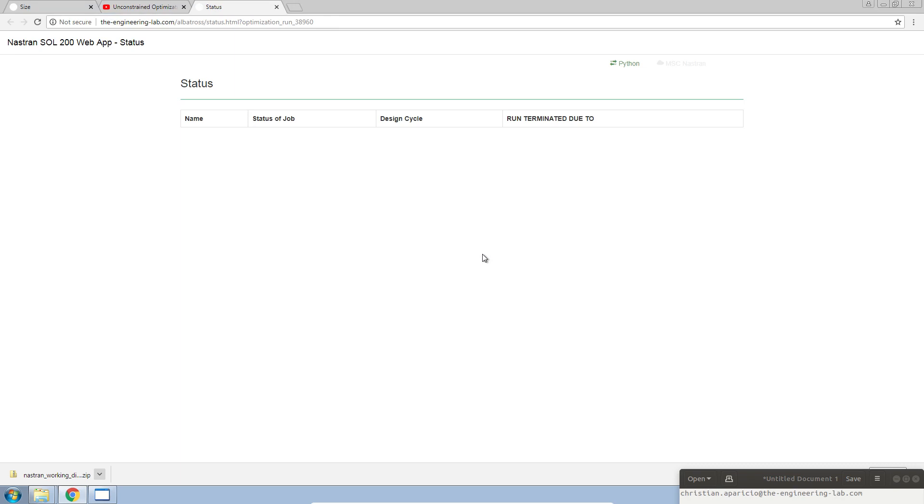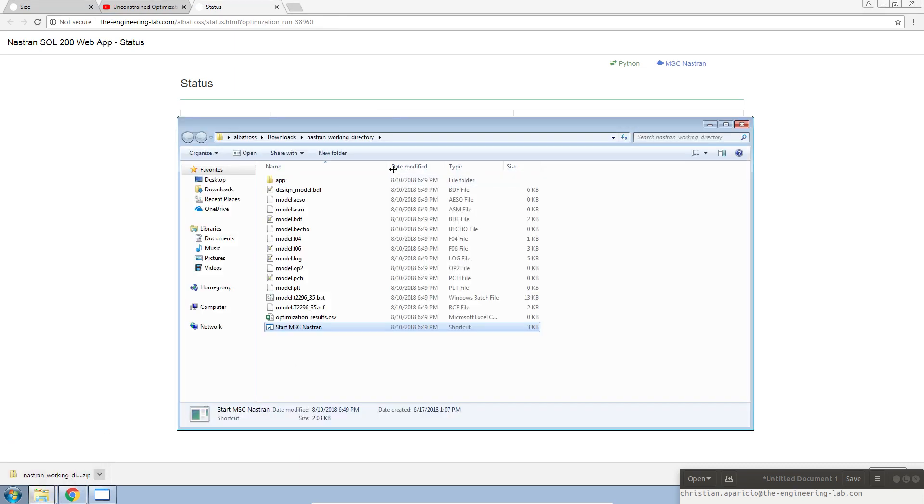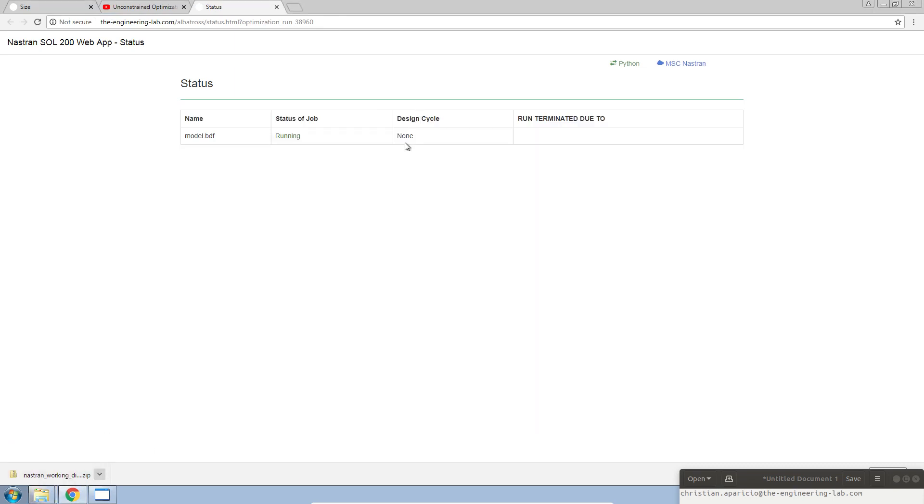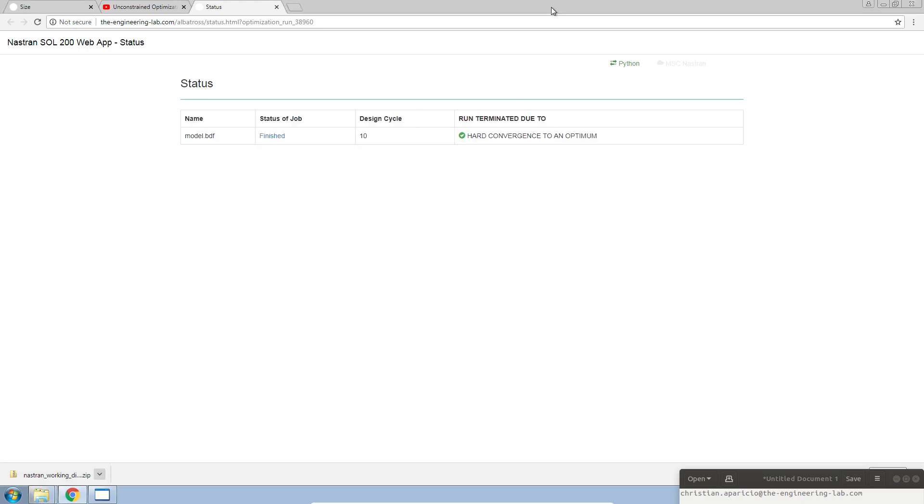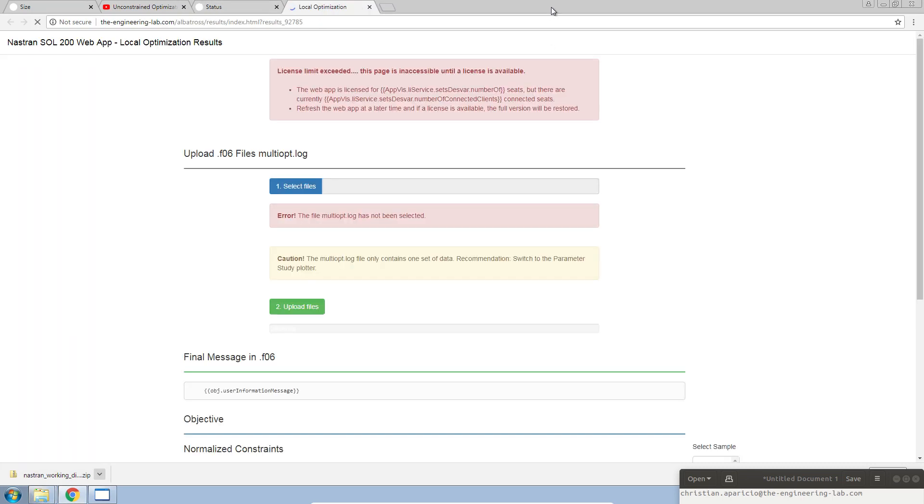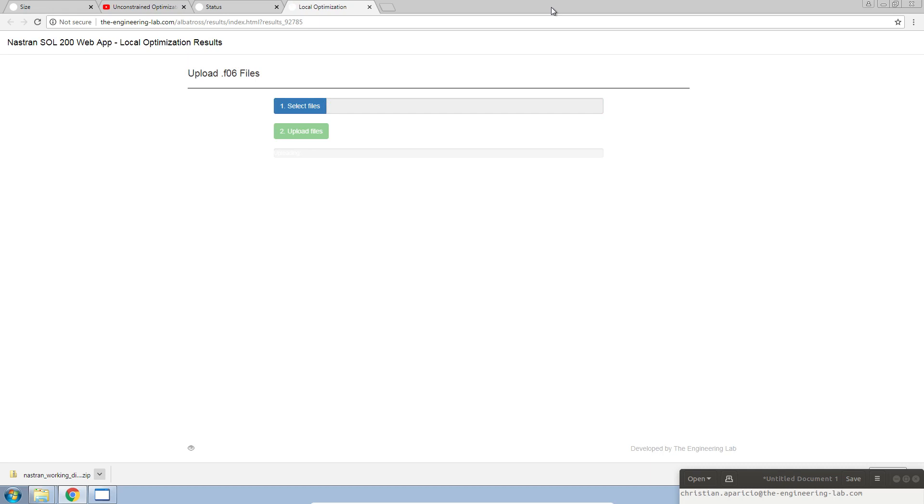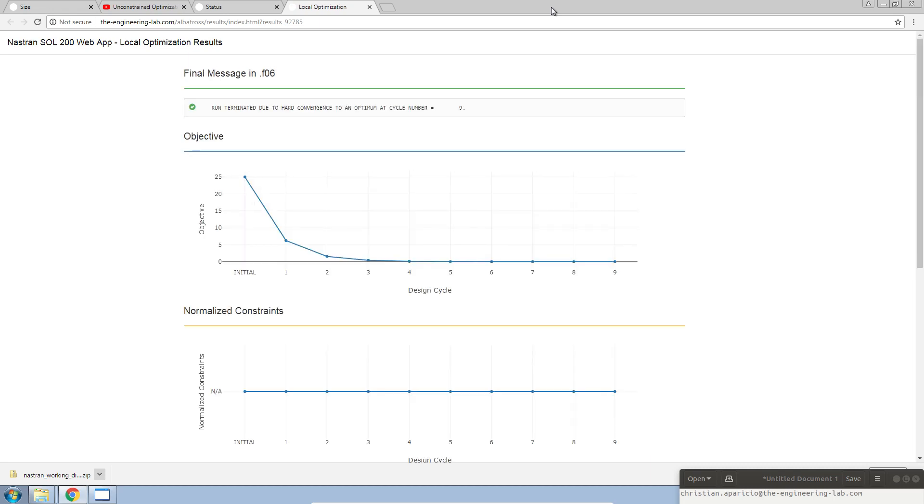This will automatically start Nastran. It will automatically give me updates as to where the optimization is. We should be towards the end of convergence. After the optimization is complete, it will automatically plot the results for you. Now, let's look and see what happened.